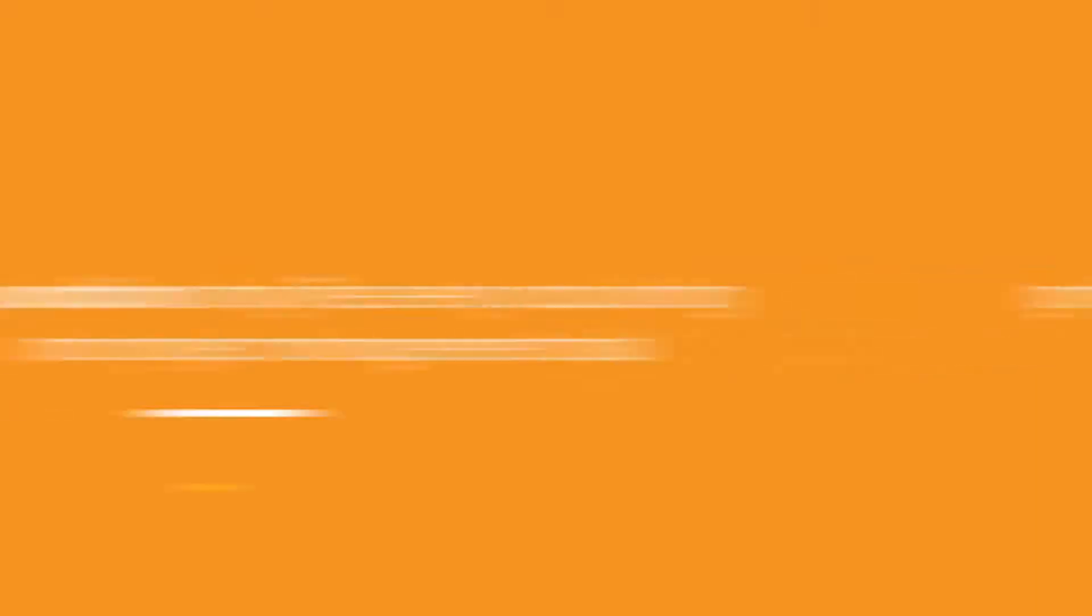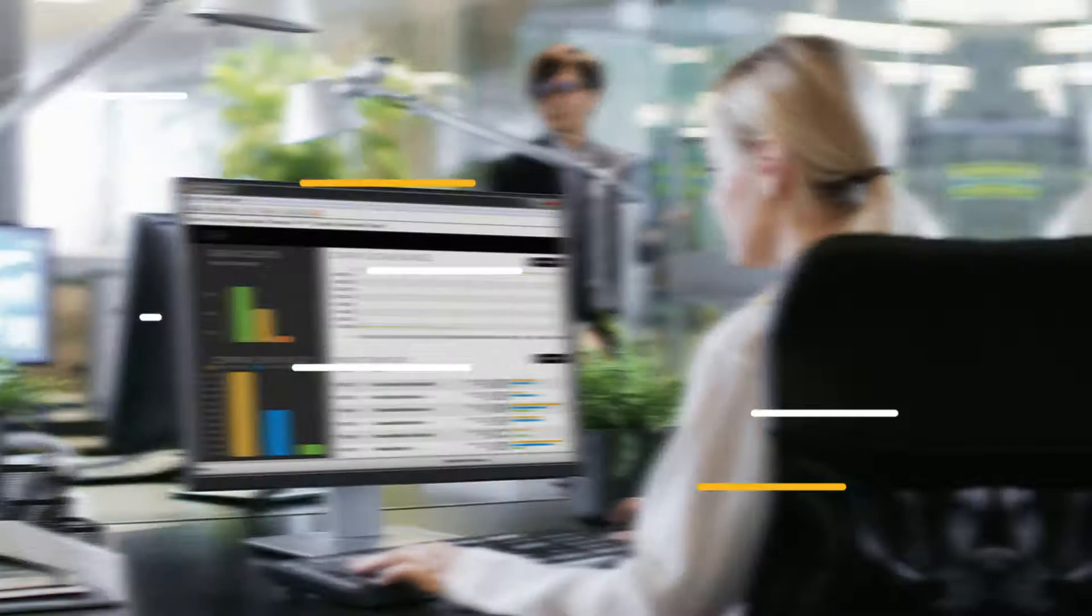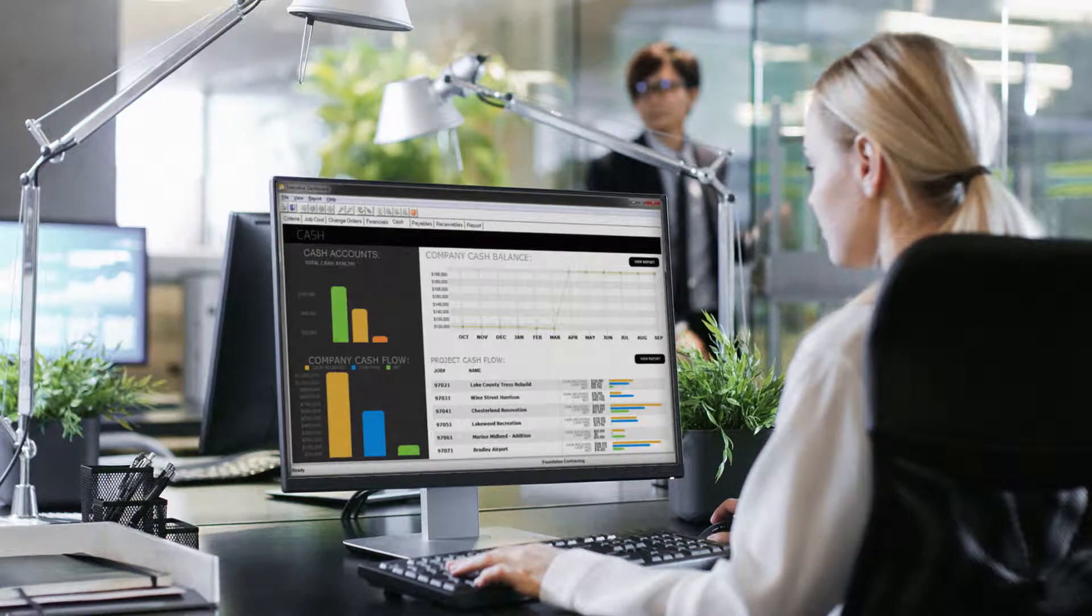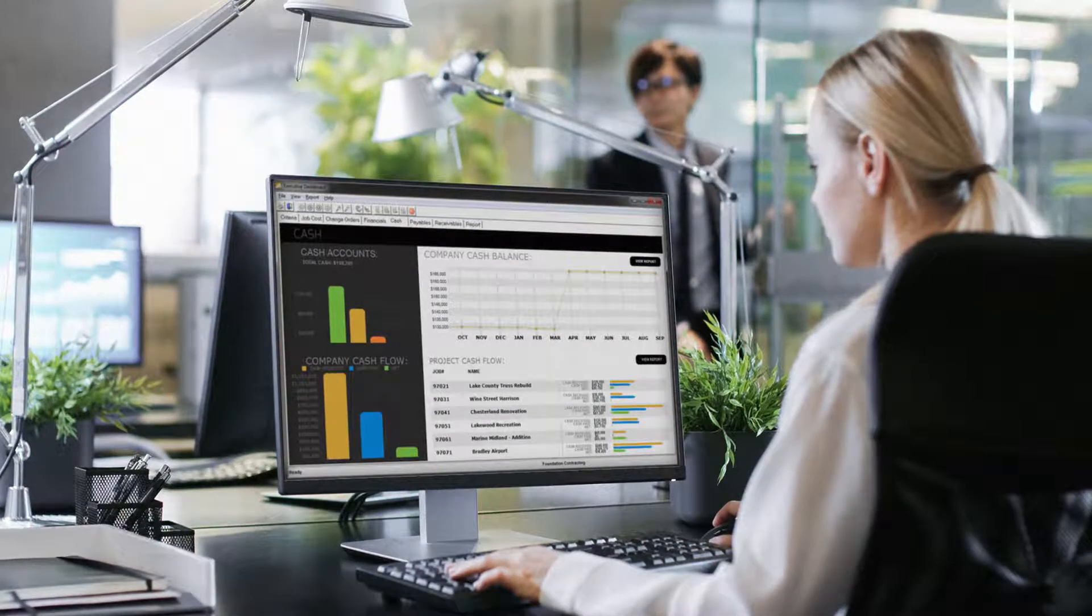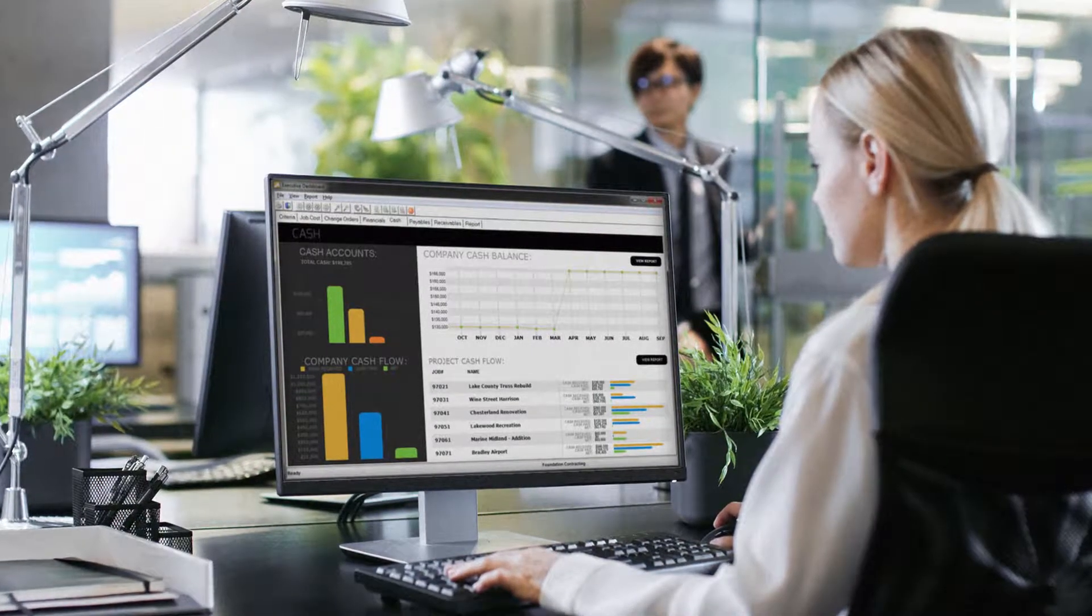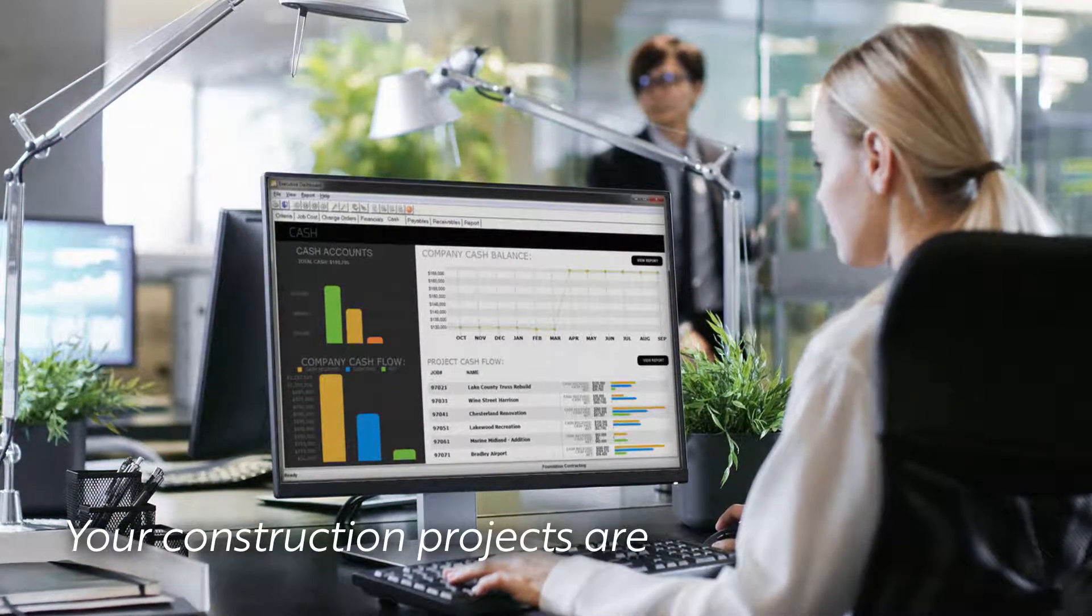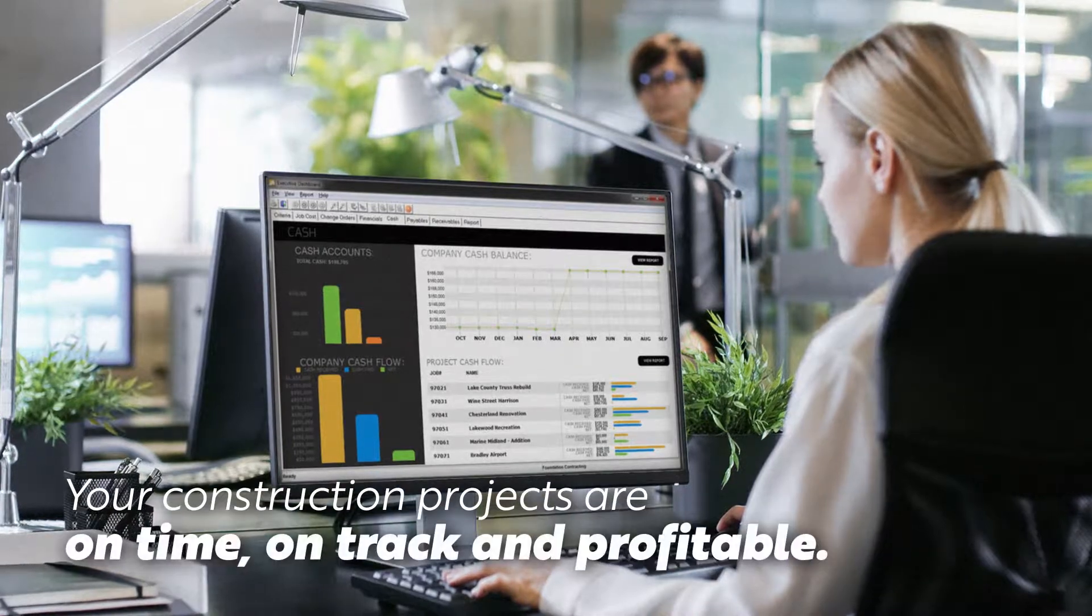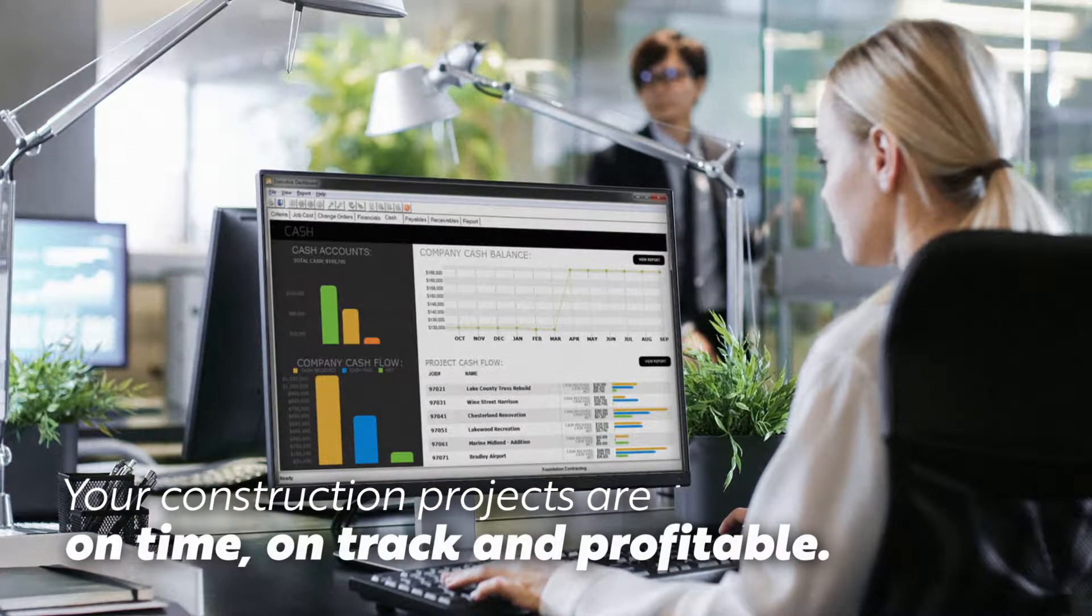Then, let Foundation simplify every accounting and project management task. With Foundation, you and your teams get the full accounting and bookkeeping support you need to keep your construction projects on time, on track, and profitable.